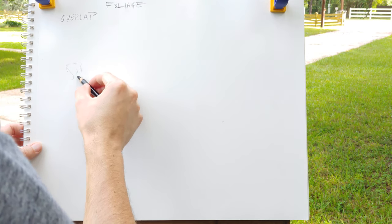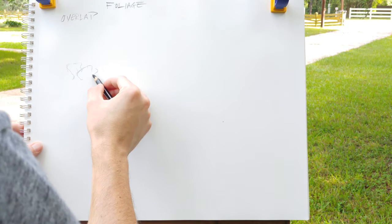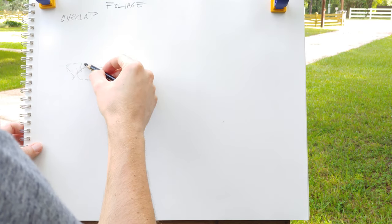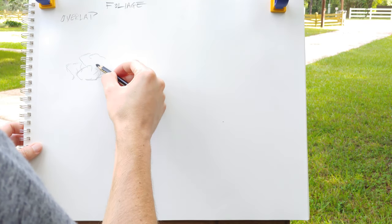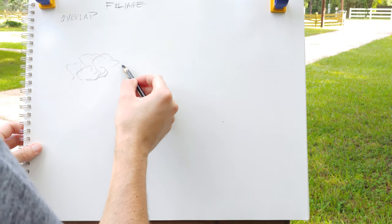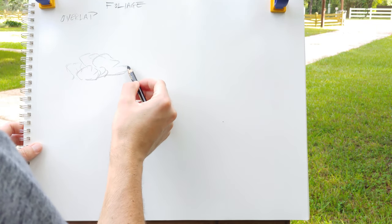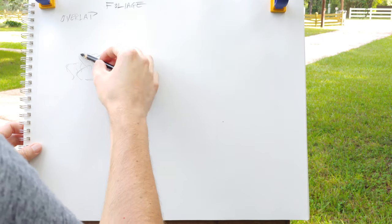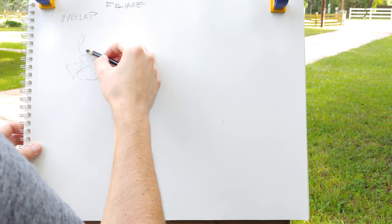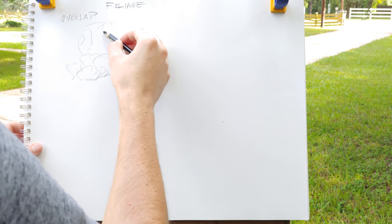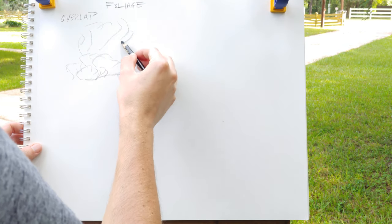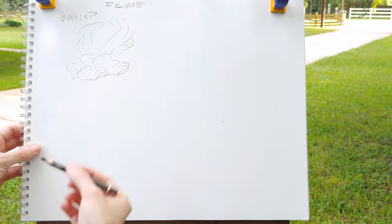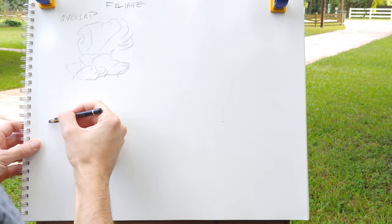To get started doing foliage, you're going to have to focus on some very basic ideas before you get fancy and complicated with it. The easiest thing to get a handle on is overlap.